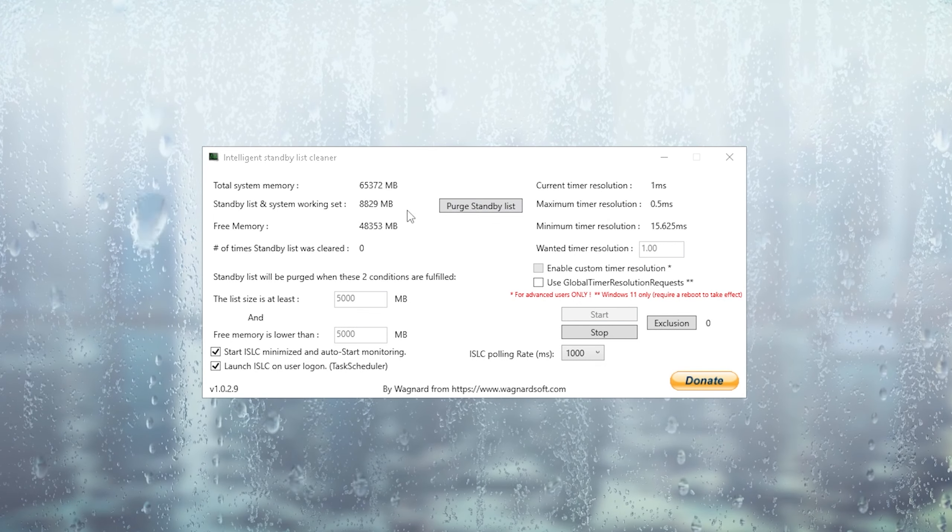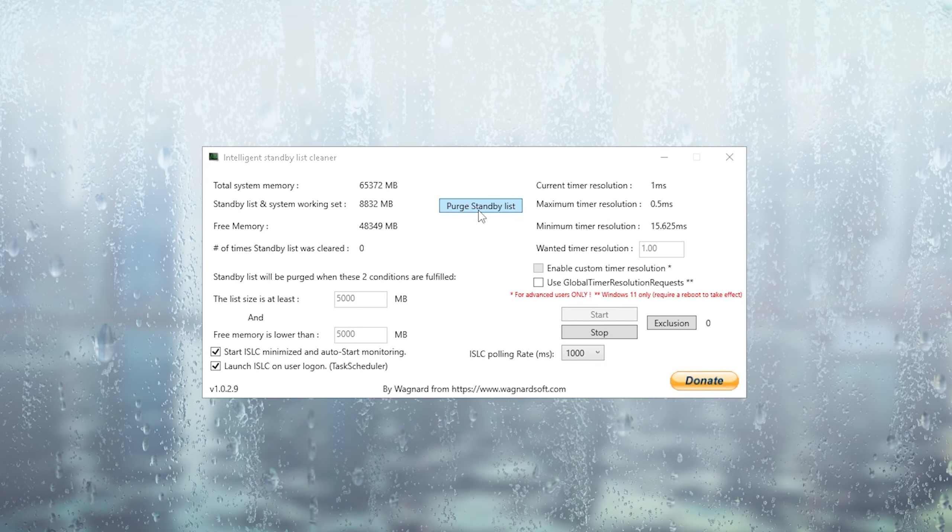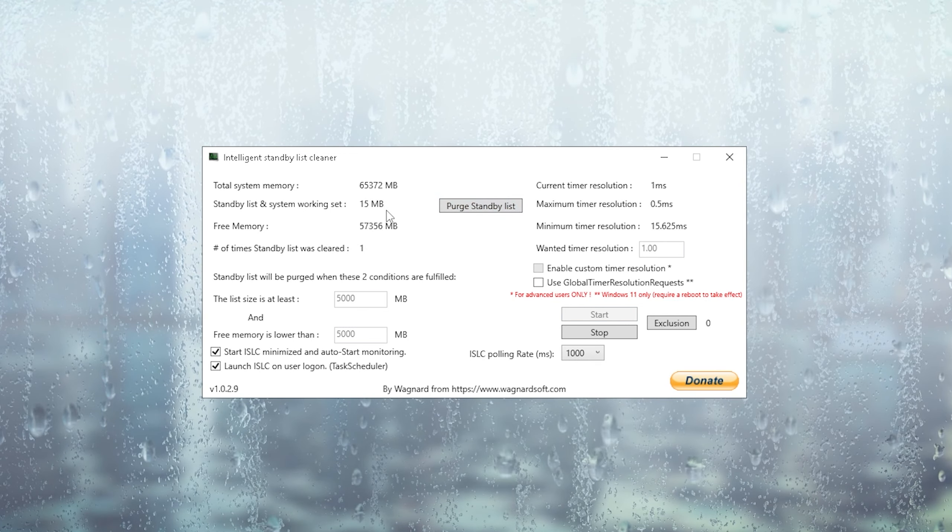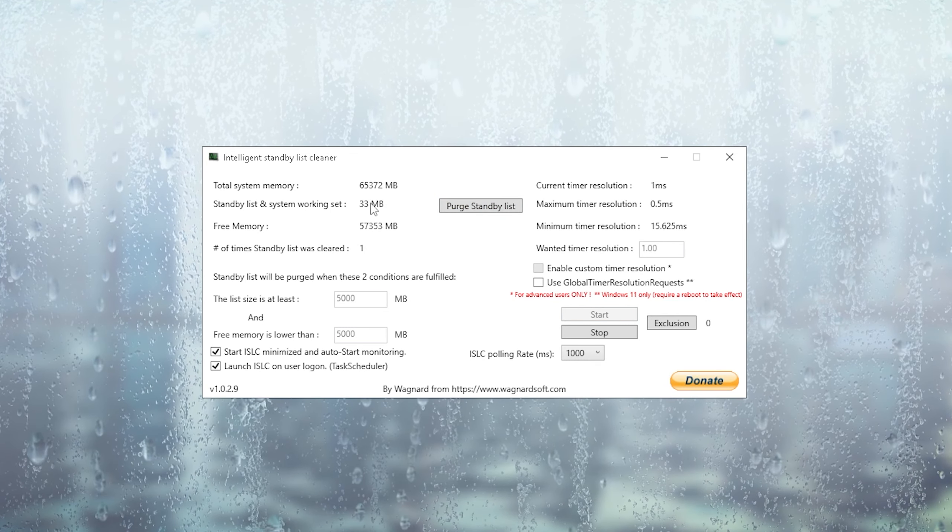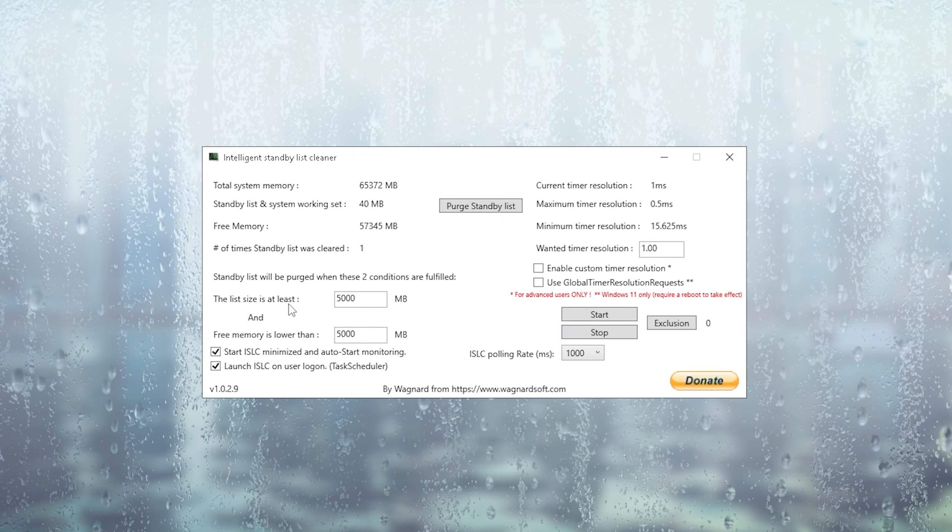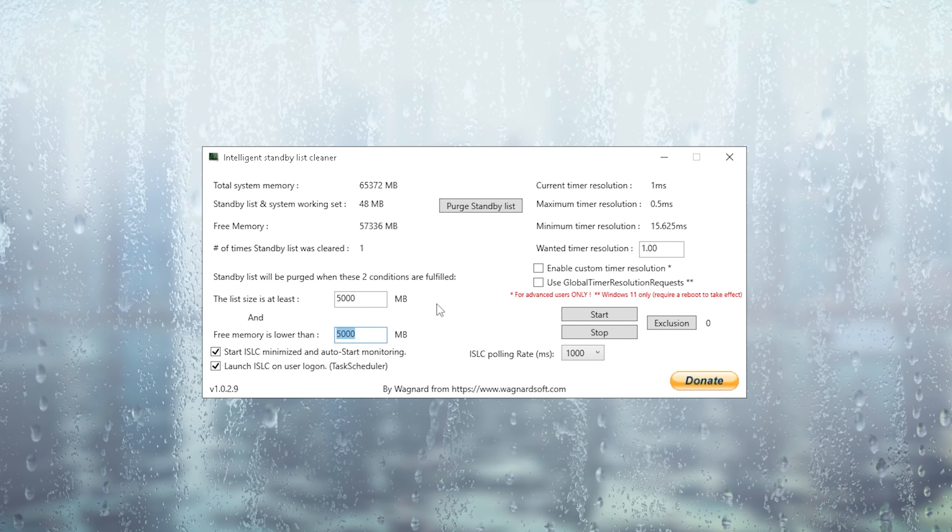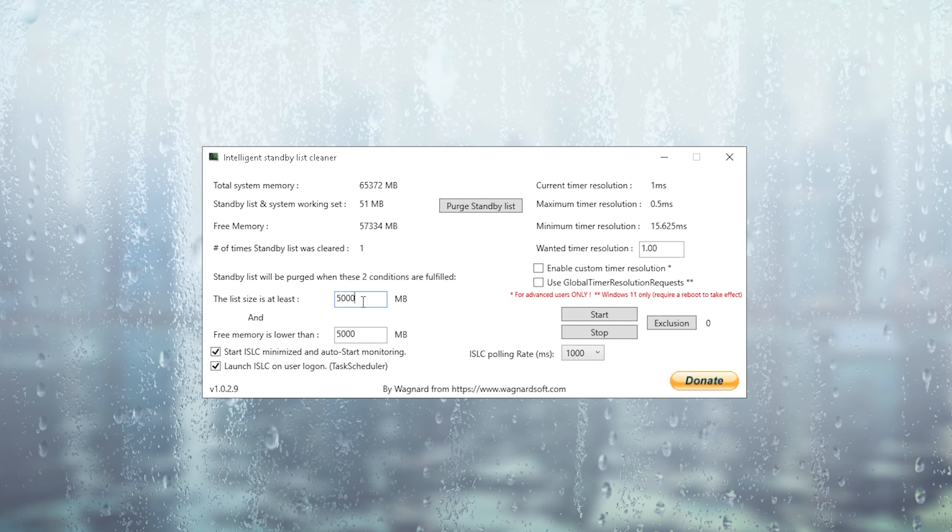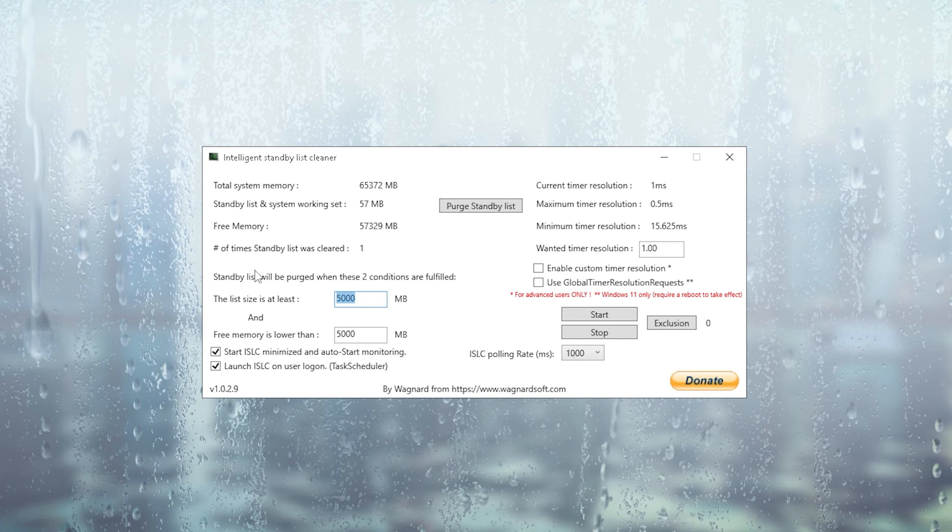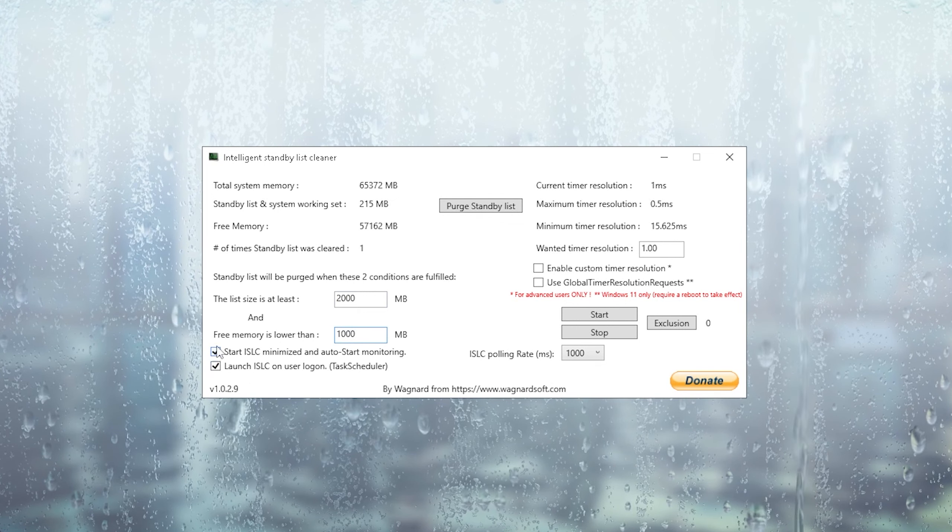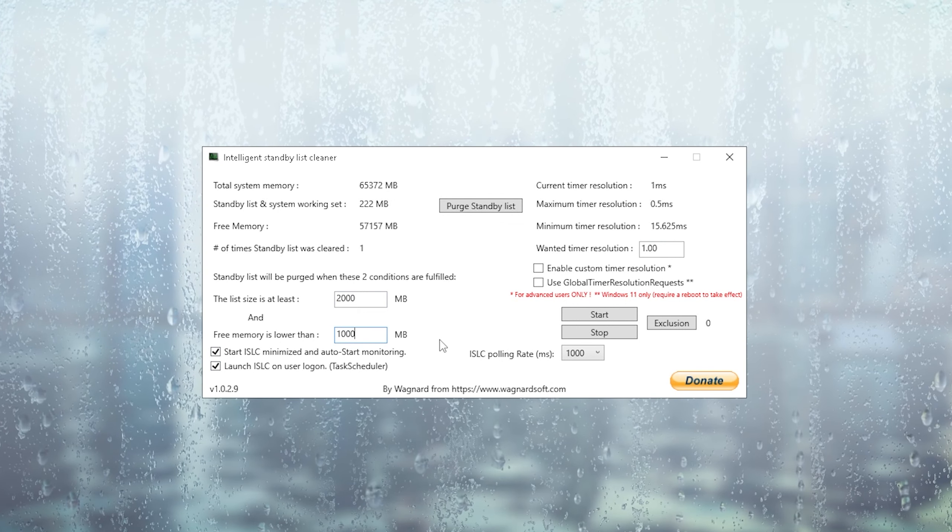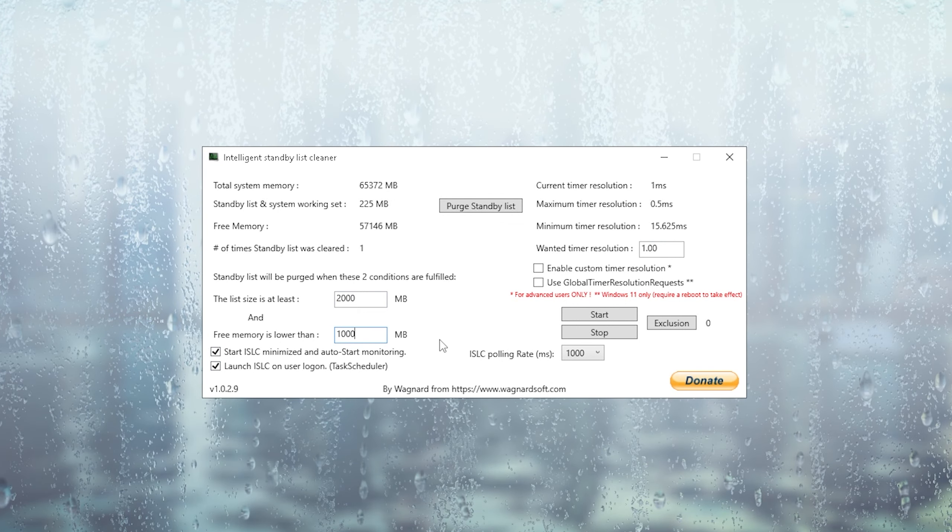What's super amazing with this tool is I just have to click under Purchase Standby List, and you can see my standby list is going to get cleaned and I have a lot more free memory. The coolest part is you can put in values for it to do it automatically in the background. What I would recommend is for the list set at least, put it to 2000, and for free memory is lower than 1000, and you're already good to go. Make sure to check both of these for it to launch automatically in the background every single time you launch your PC.